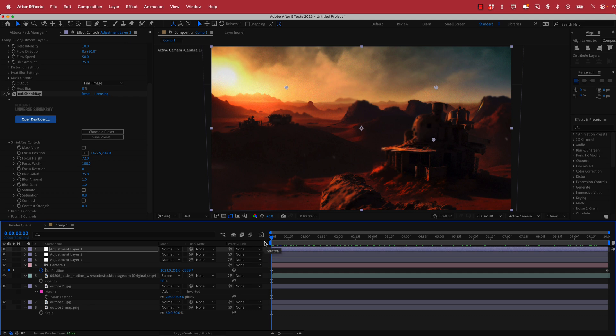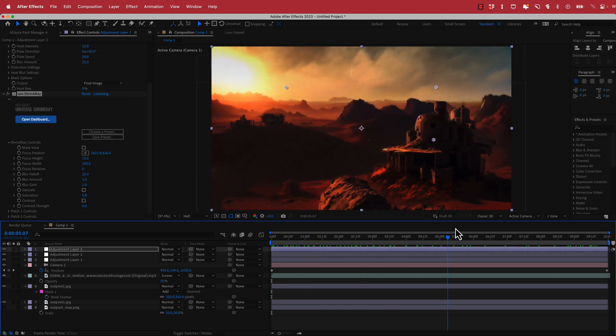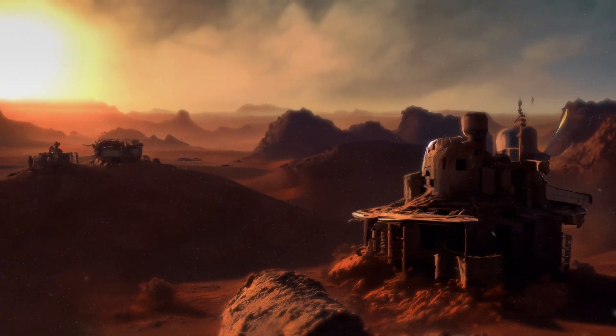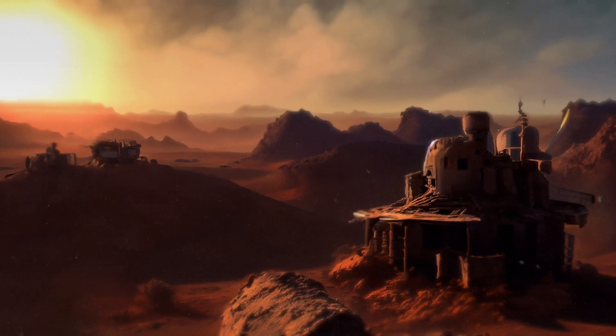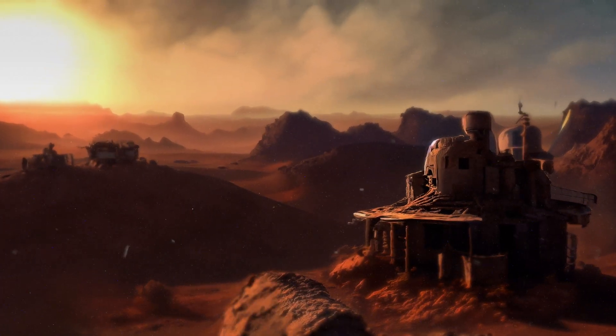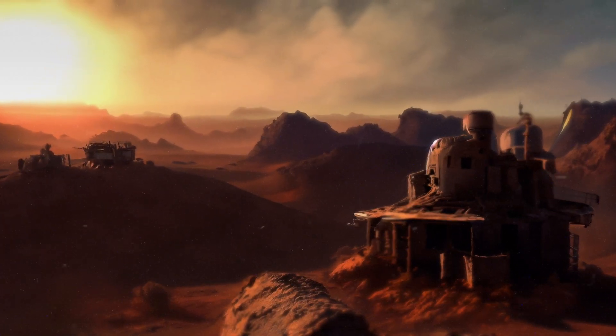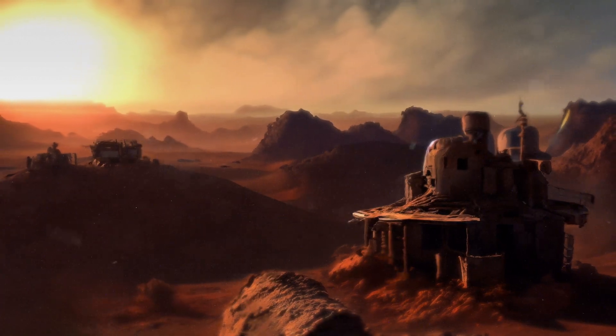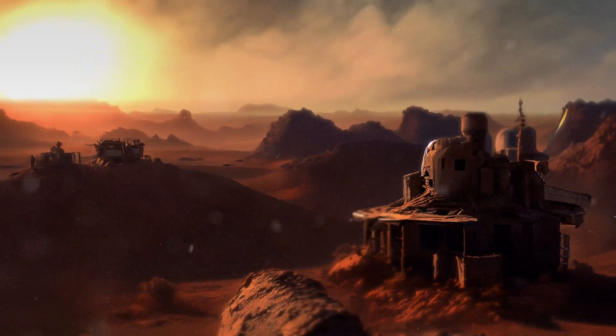Anyway, thanks for watching this short tutorial on how to use AI to create a simple animation like this. I hope you learned something — thanks for watching and I'll see you in the next video.